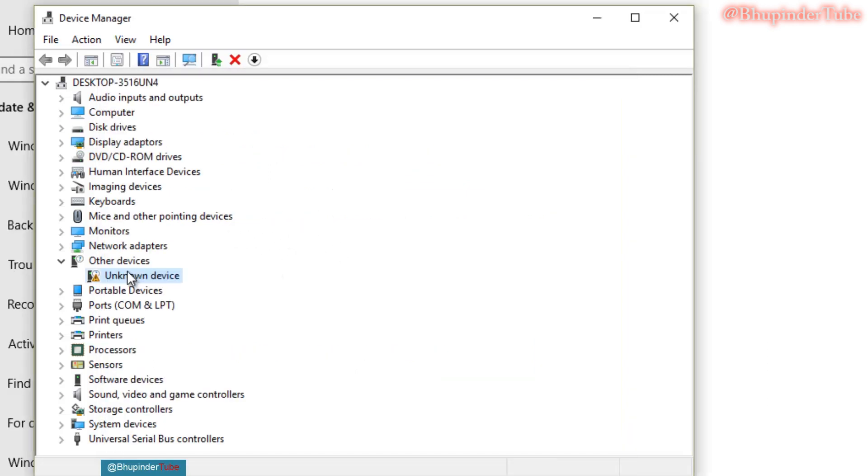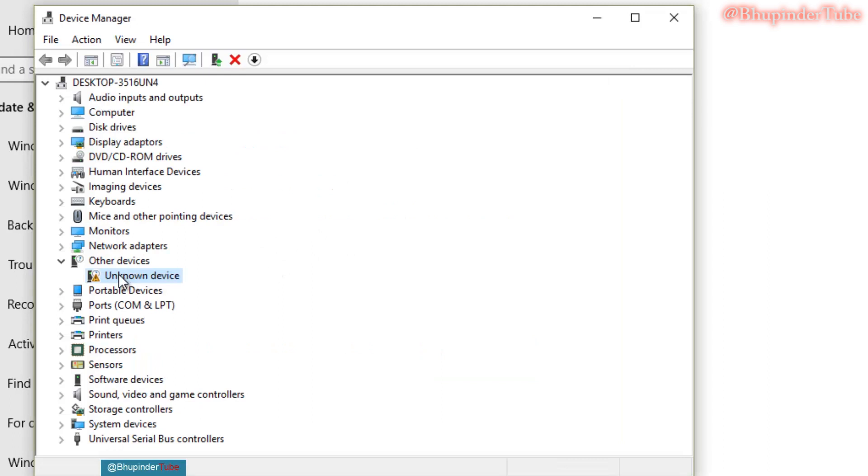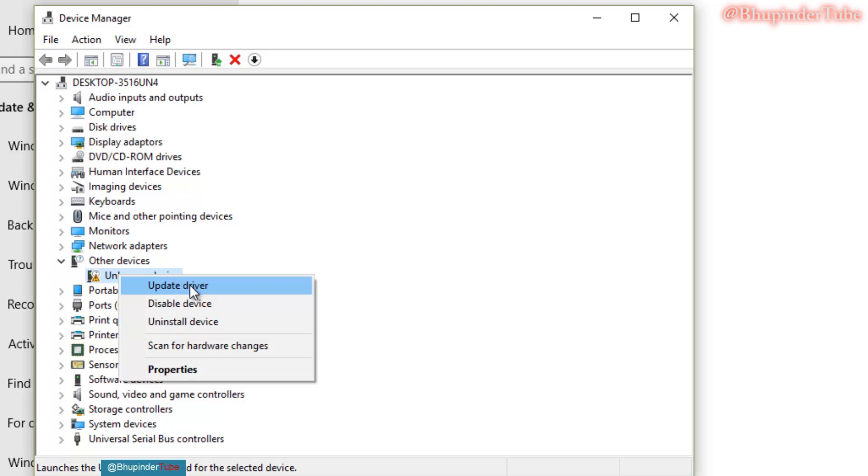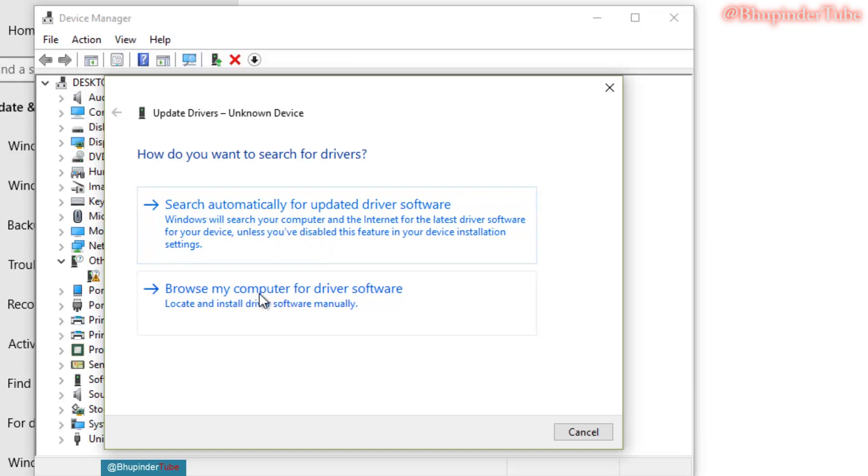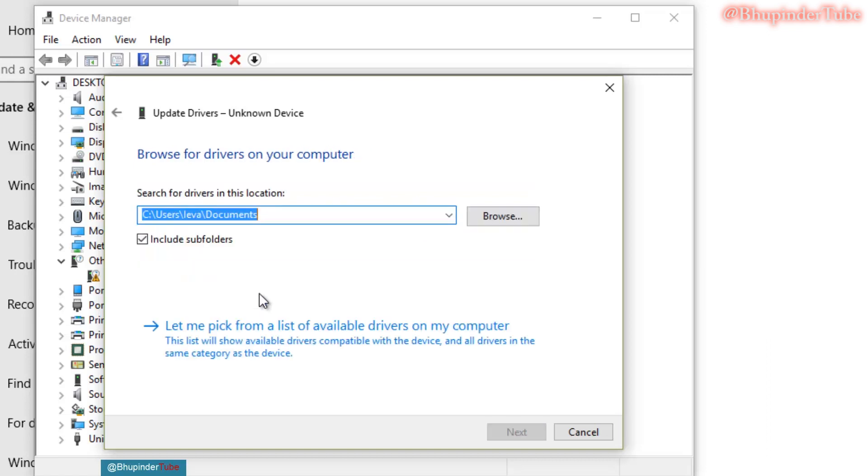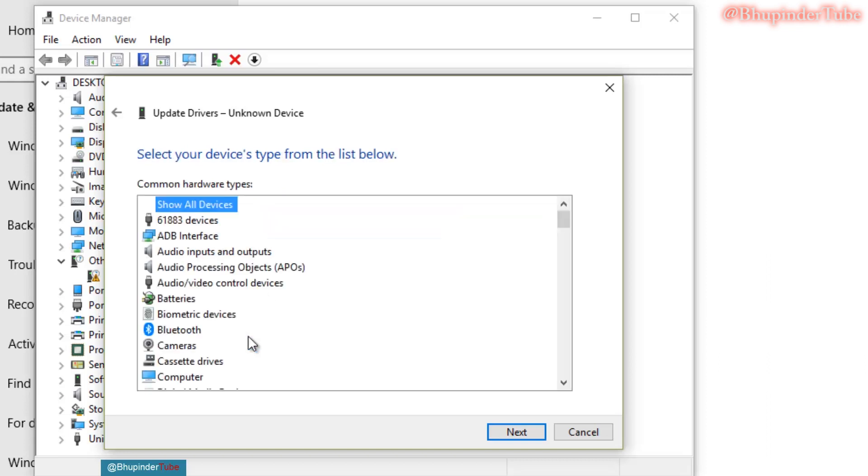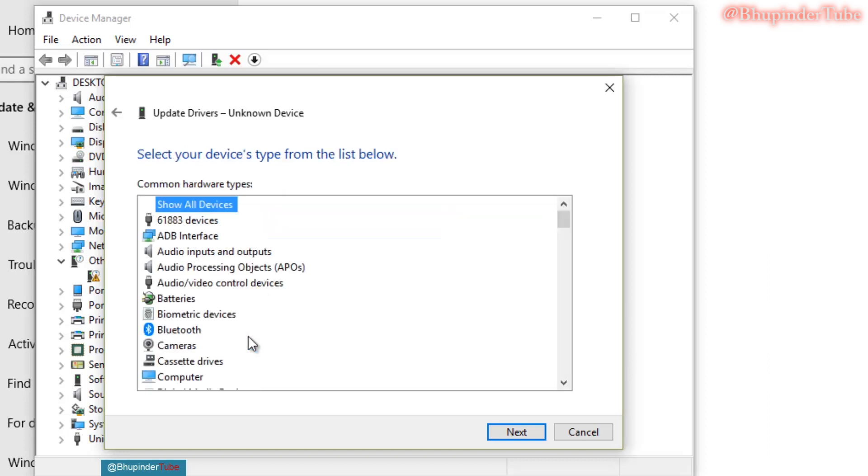So all you got to do next is to right click on it and then click again on update driver. And this time, rather than saying search automatically, click on browse my computer for driver software. And then say, let me pick from available drivers on my computer. Then click on that.